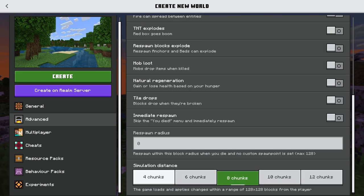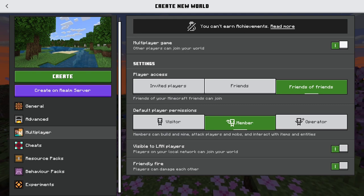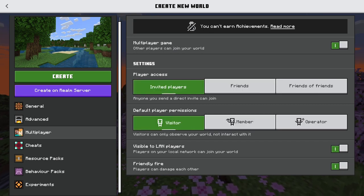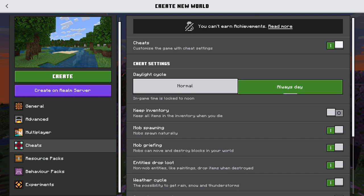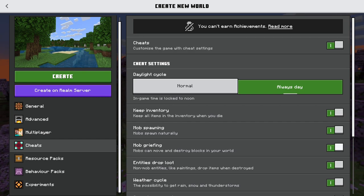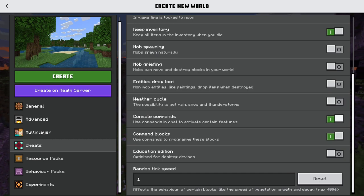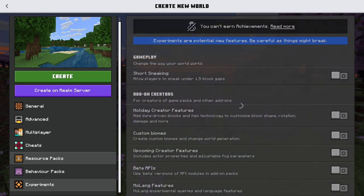On the multiplayer setting I normally turn it off, but if you want multiplayer, set it to invited players or friends and set them as visitor — you can always give permissions later; you don't want anyone griefing. Cheats you will want on — very important. Set the daylight cycle to always day. Turn Keep Inventory on. Mob spawning, mob griefing, and weather cycle you all want off. Resource and behavior packs will be covered in part two.